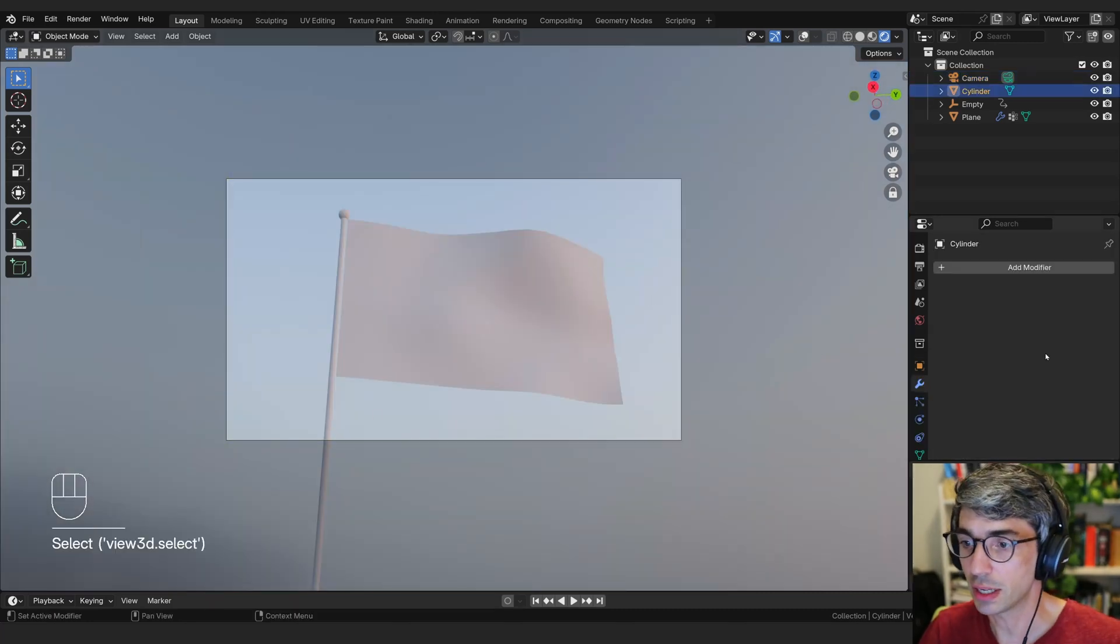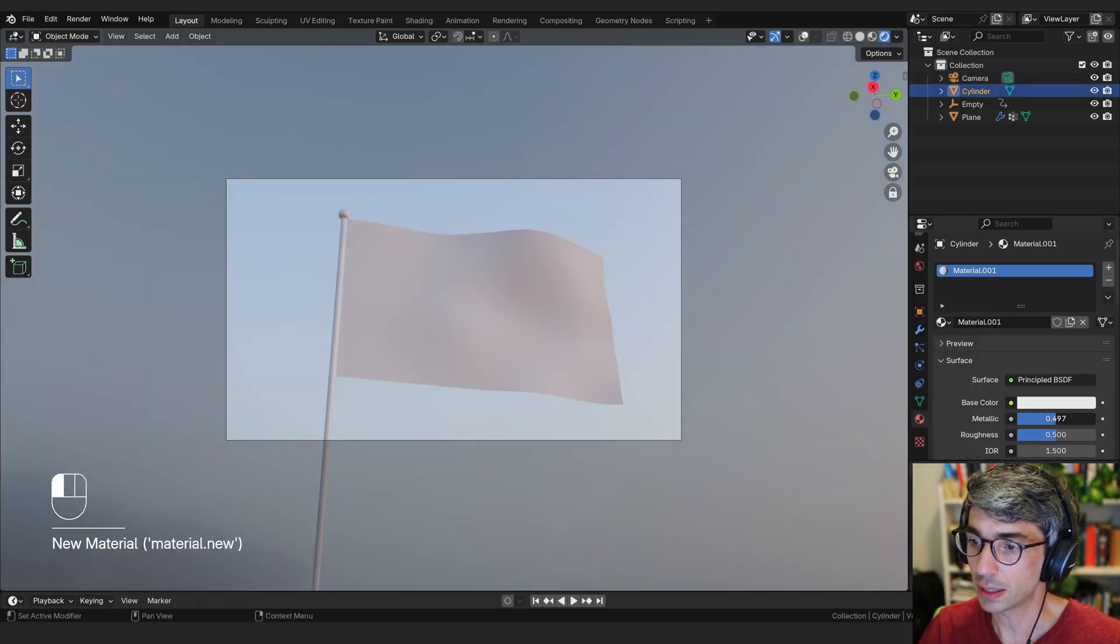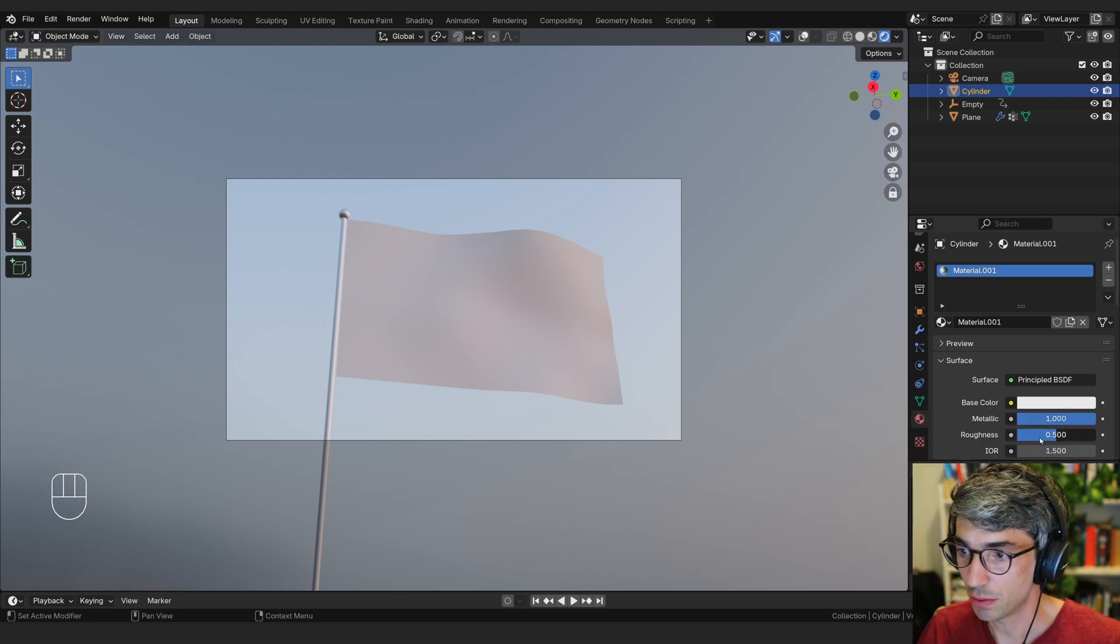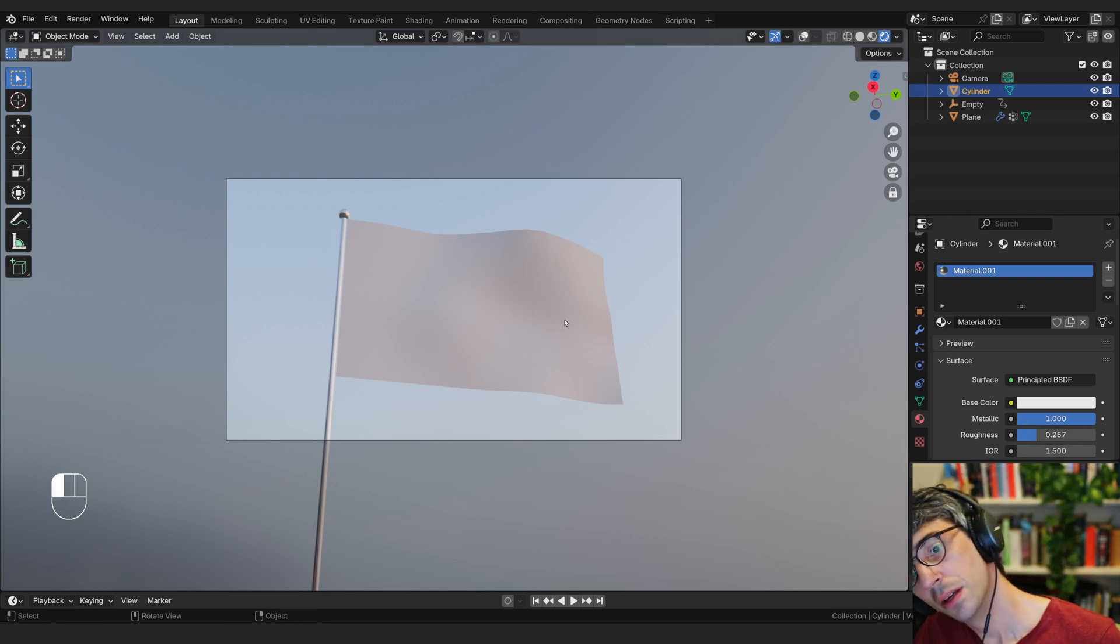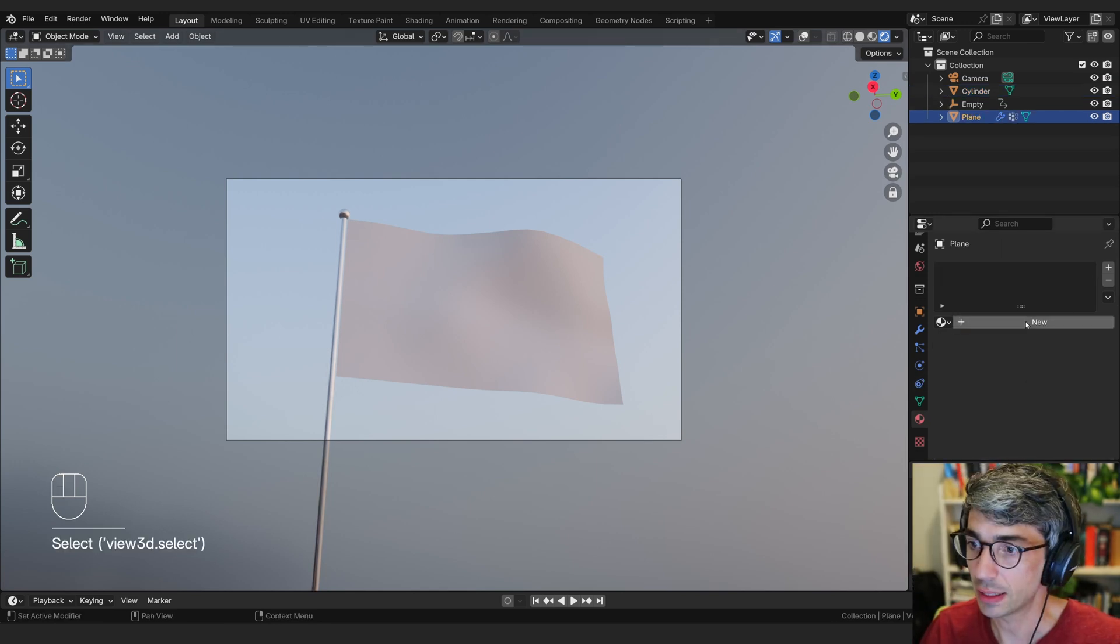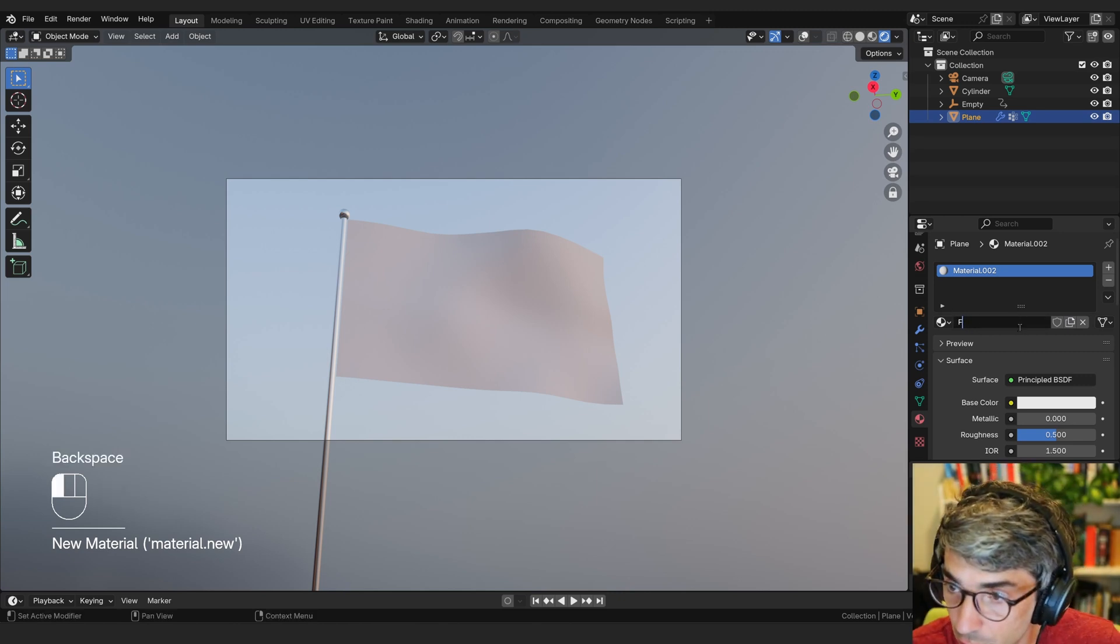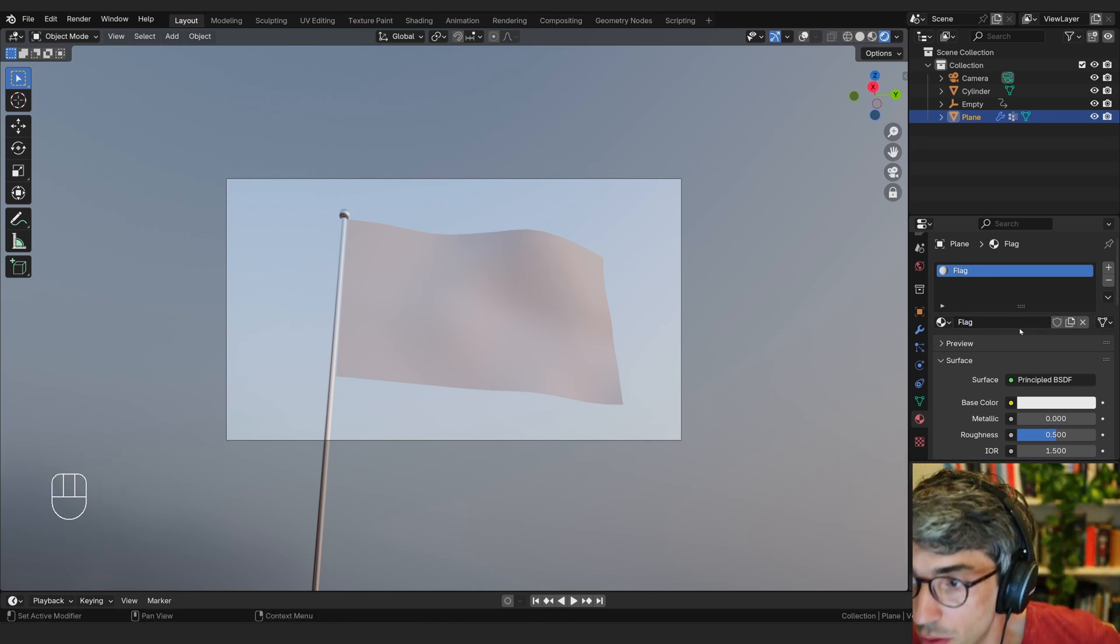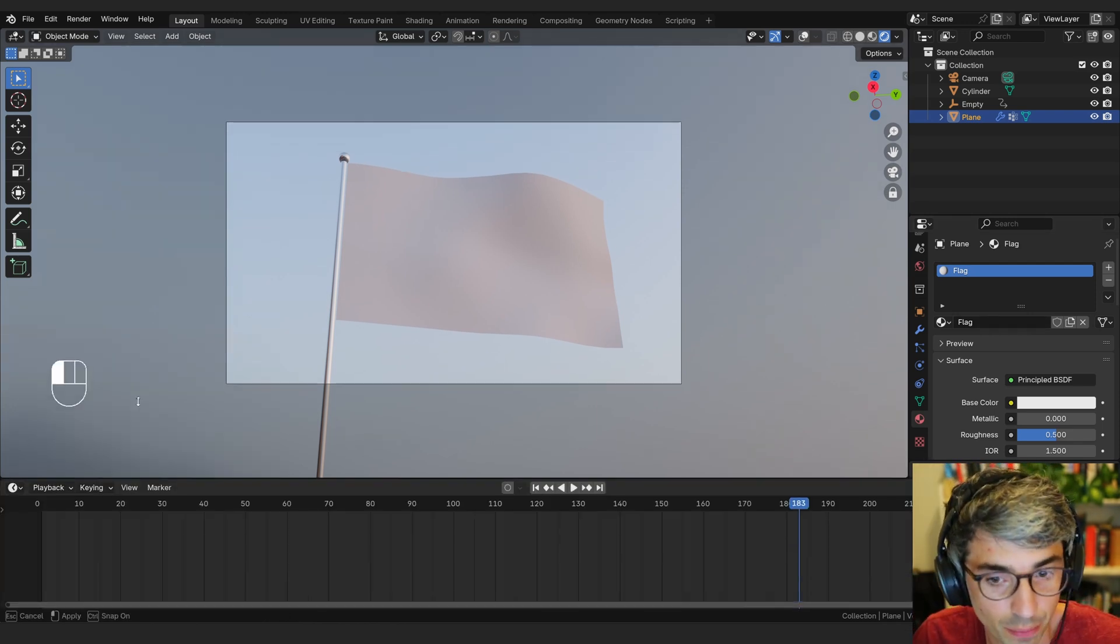Great. Let's take the cylinder, and let's make this pole metallic. I'm going to turn metallic up. And I might turn the roughness right down. Let it really reflect the world a little bit. And then let's take the flag itself. I'm going to click new, and I'm going to call this flag.